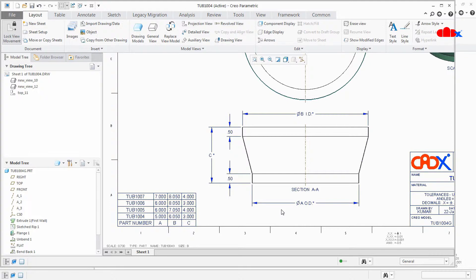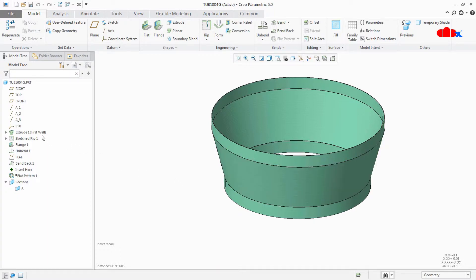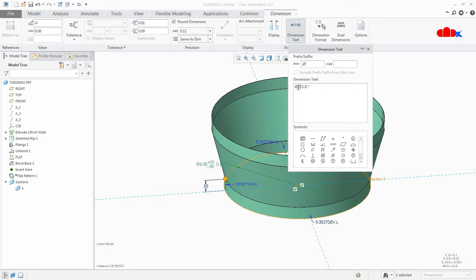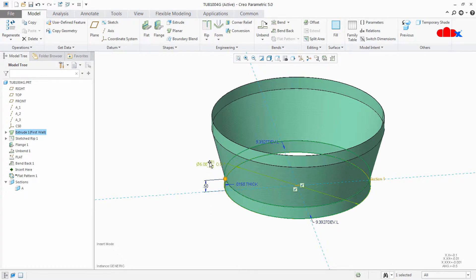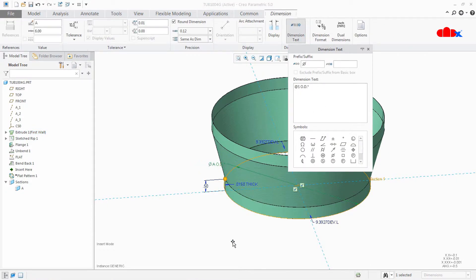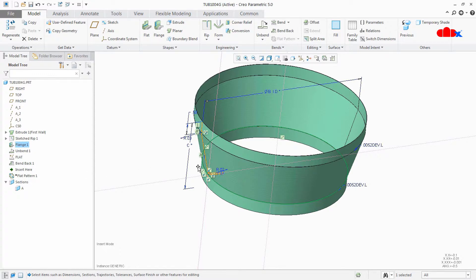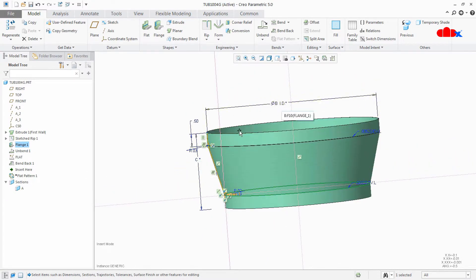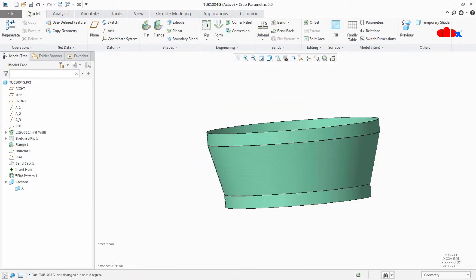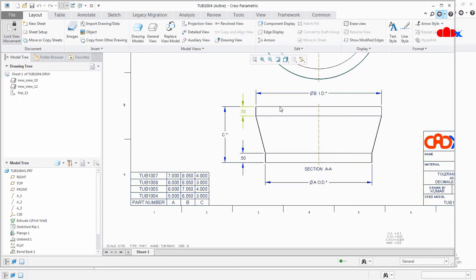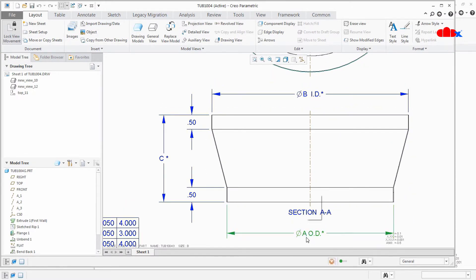But there is an indirect way which will fulfill our requirement. So let's understand the procedure. Once you have created your part and added dimensions with tolerance value, create your dimension with tolerance value. Once it is done, change it to symbol — the moment you change from dimension value to symbol, your tolerance will go; let it go. Change it to symbol. Once it is done, create your drawing, place your family table, and place your dimensions. Now you have your symbol dimension placed in your drawing.